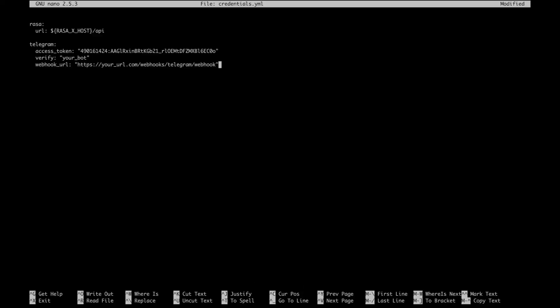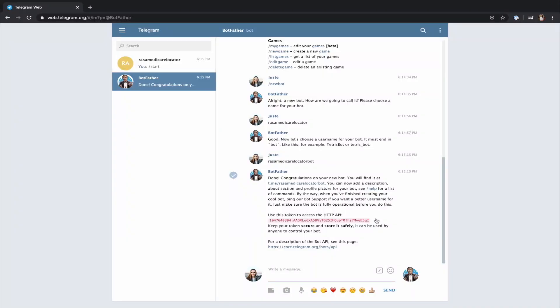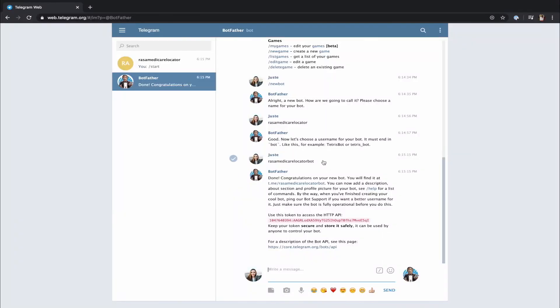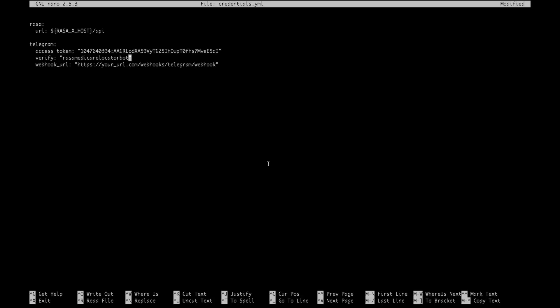To connect our assistant to Telegram, we have to provide the following details: channel name, access token, verify name, and webhook URL. Channel name is a platform name which we are connecting our assistant to. In this case, it's Telegram. Access token is a token which was provided by BotFather. Verify is a username you set when setting up your assistant on Telegram. And finally, webhook URL has the following format where URL is a domain of the Rasa X server.